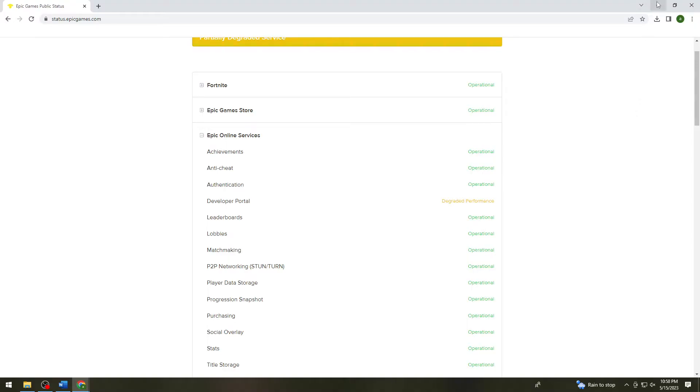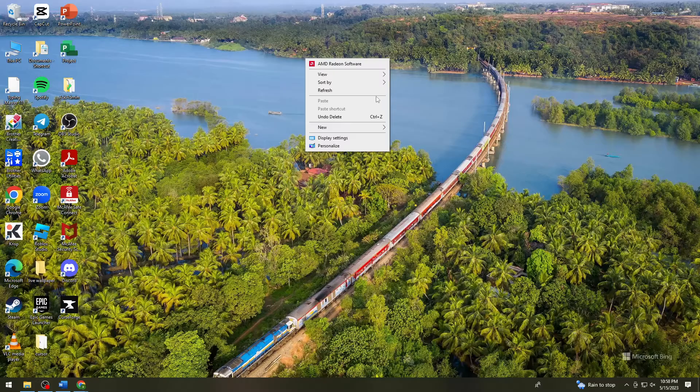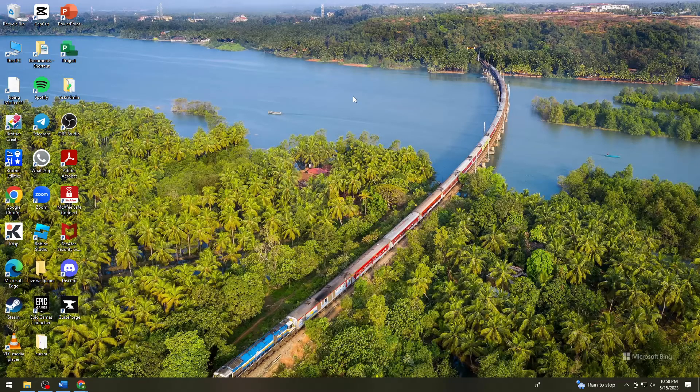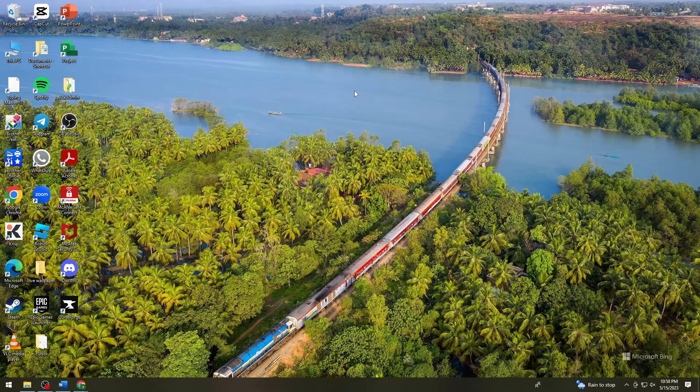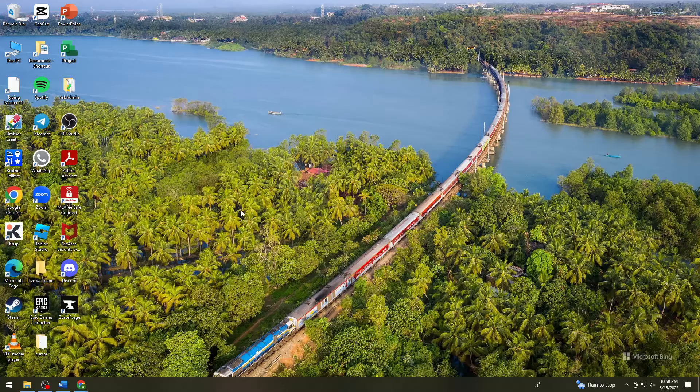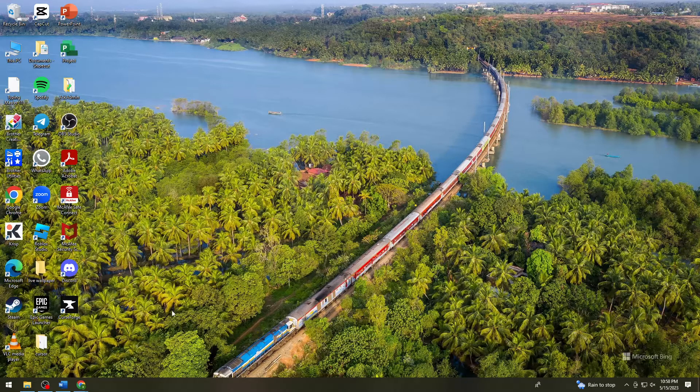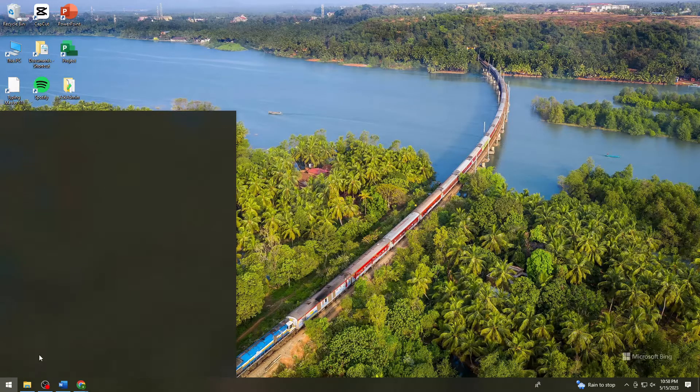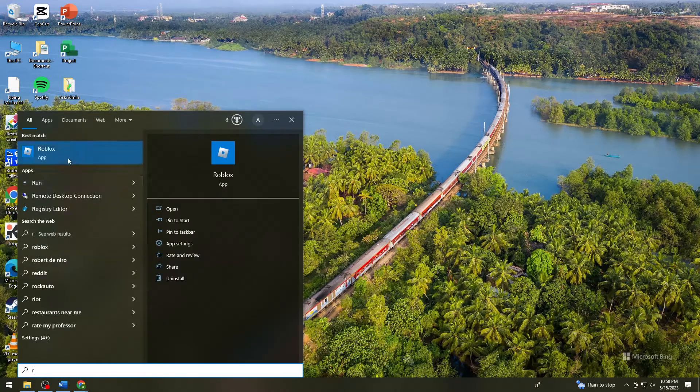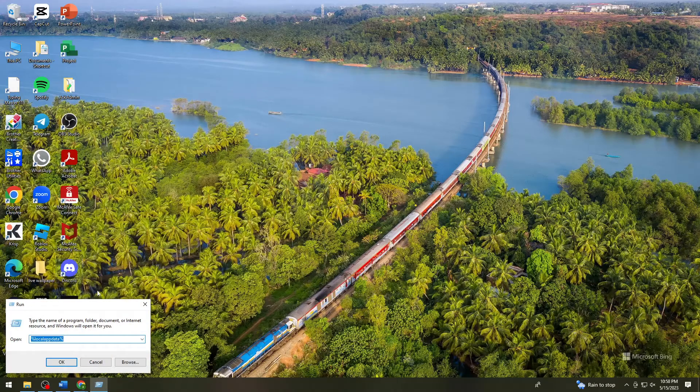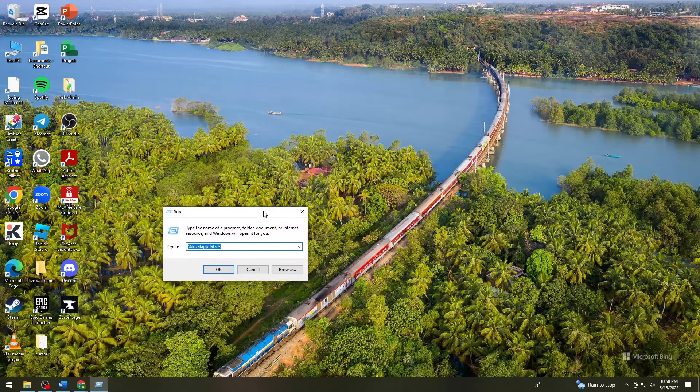First, you want to press Ctrl+R or you can search for Run. Once you search for Run, type appdata.